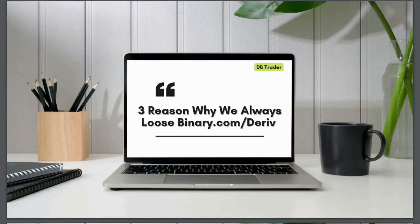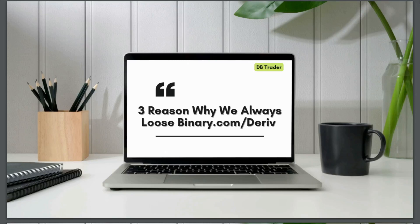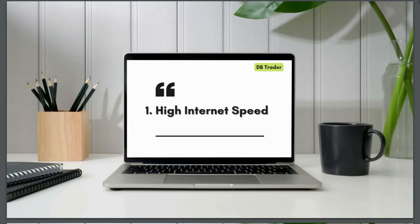In today's video, we are going to learn why we always lose on binary or derivative.com. And the first reason will be internet speed. When there is low internet speed, we will basically lose our trade.